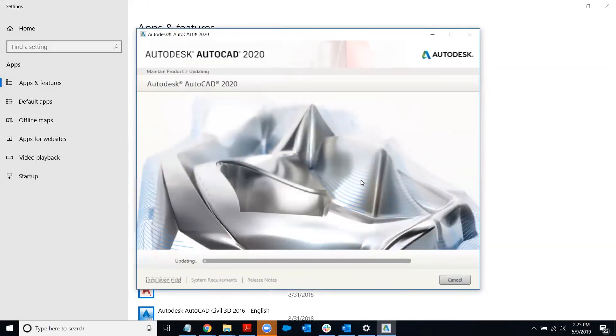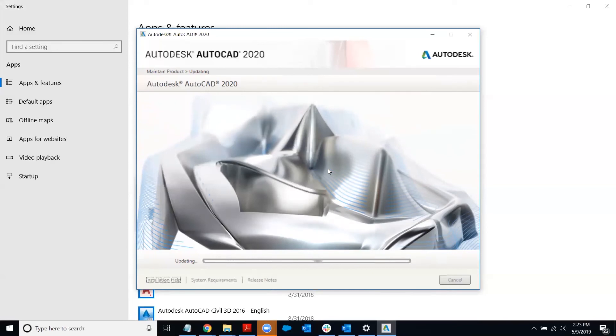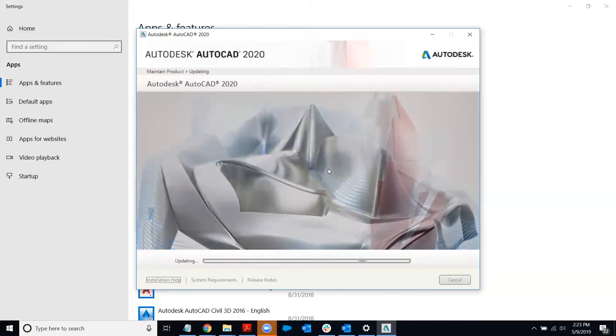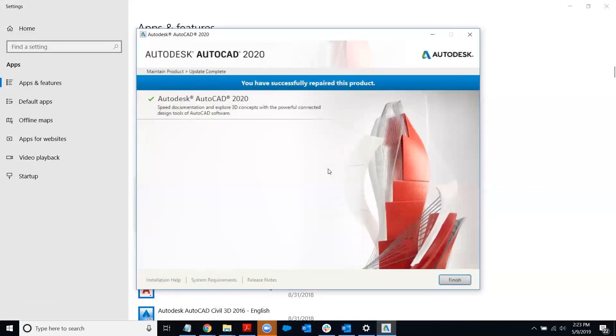Then you'll see the progress bar here letting you know what the status is. It only takes a second to run this repair process. And when it's done, you'll get a button that says finish. And so once it's done, we'll click finish and then we can open AutoCAD and hopefully that will have resolved the issue.